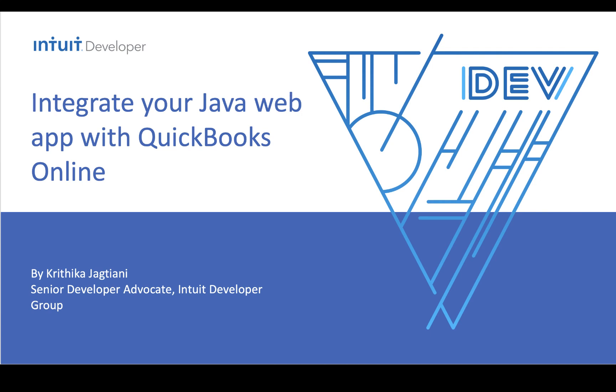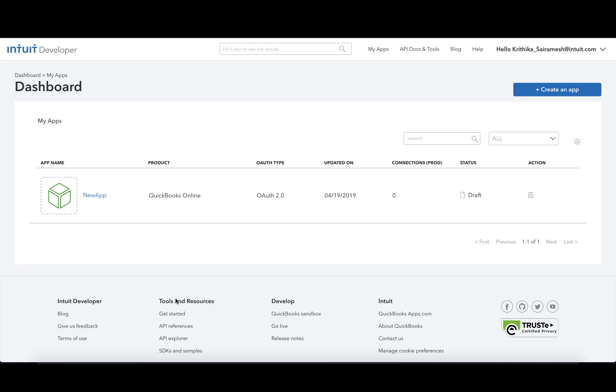Hi, welcome to the Intuit Developer Portal. My name is Kritika Jagtyani and I will walk you through how to integrate your Java web application with QuickBooks Online.